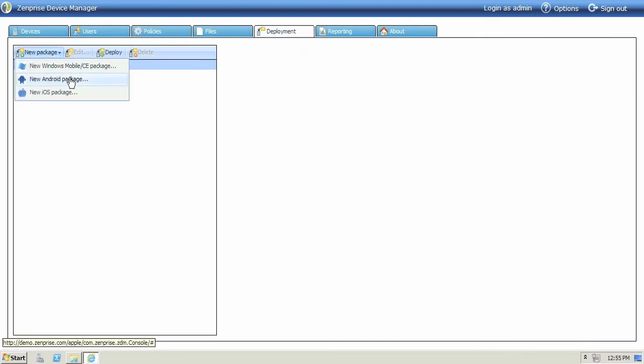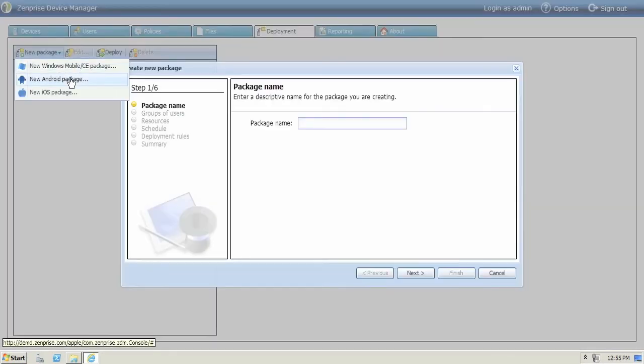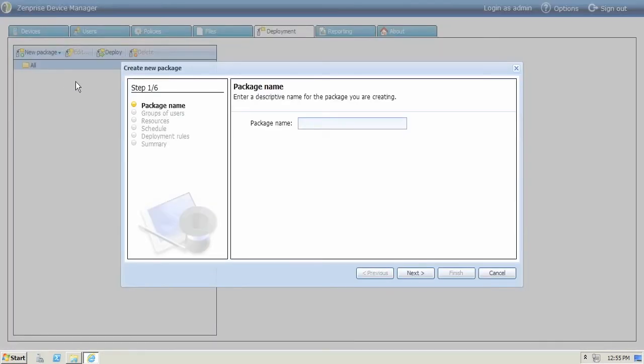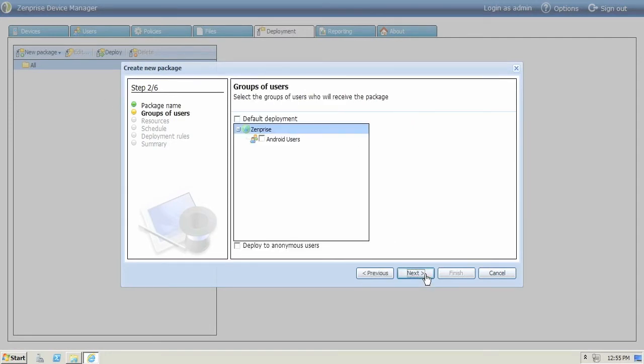We have one last step to do. Let's create a new Android package for which we can deliver these two new profiles. Go ahead and give a package name and assign to your users that you wish to deploy.